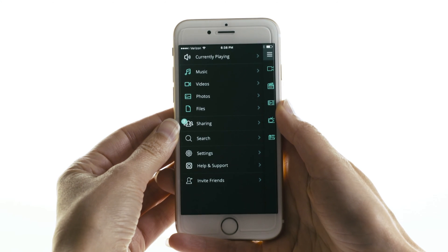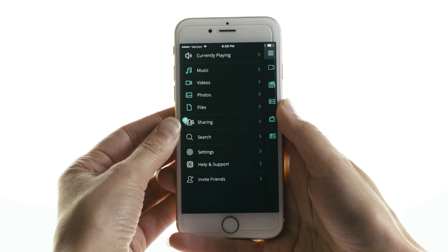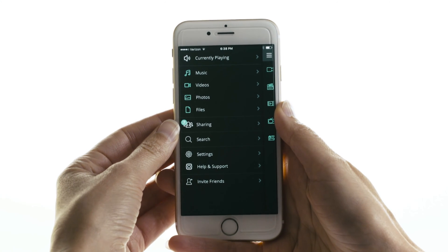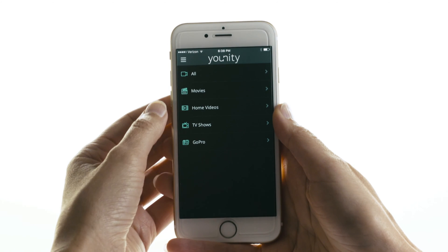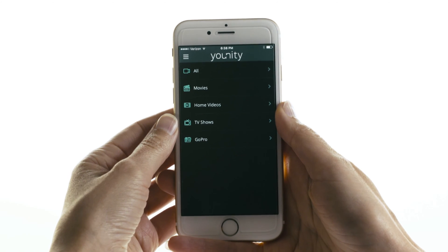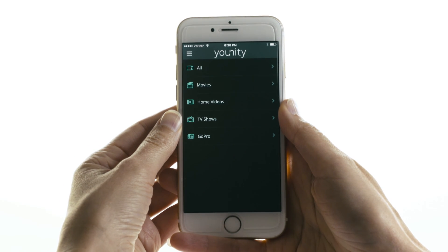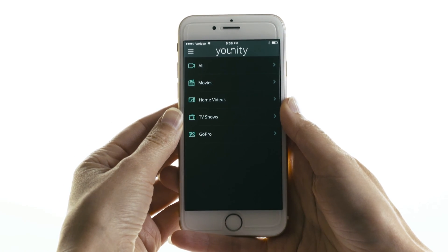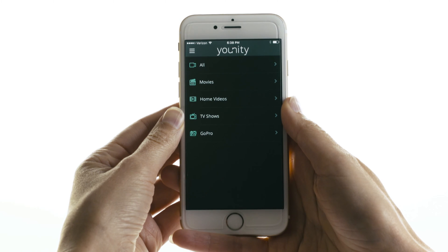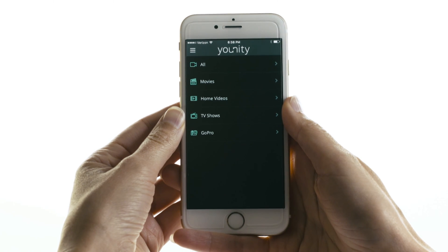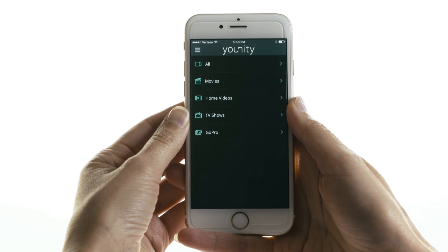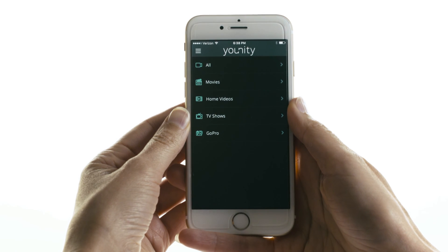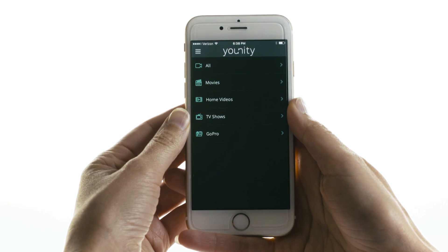To access your videos, all you have to do is open the Unity app and select Videos. Then Unity organizes your videos by type of content, so you can browse all at once or by movie, TV show, or home movie. If you shoot GoPro video, Unity will automatically find it and organize it into a GoPro section.